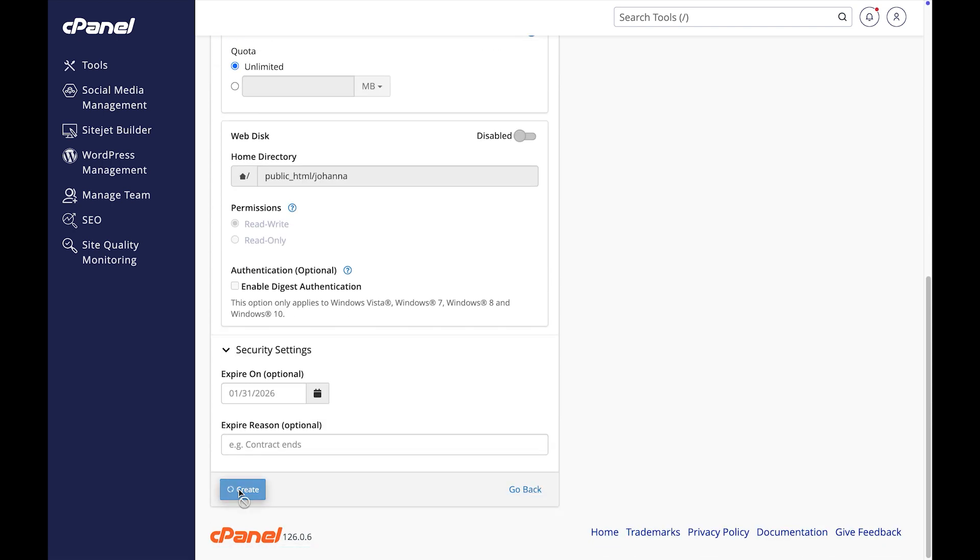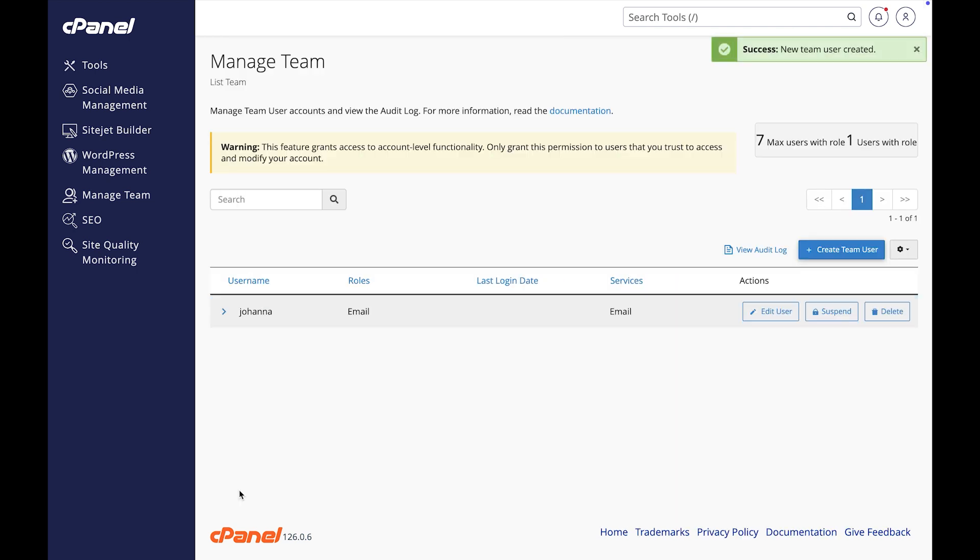Let's click Create. A success message will appear. You can see our new team member here, along with her role, last login date, and what services she has access to.